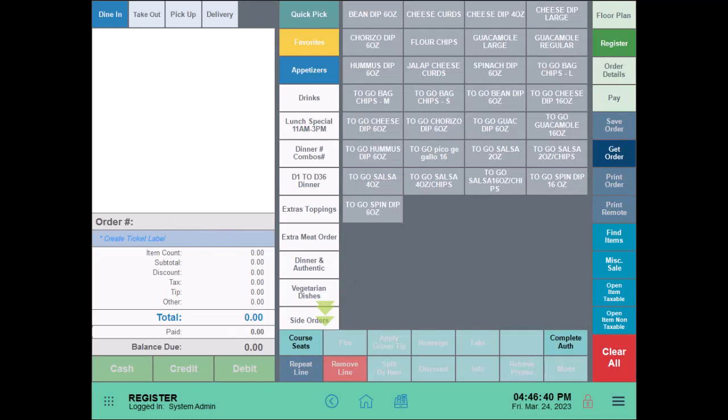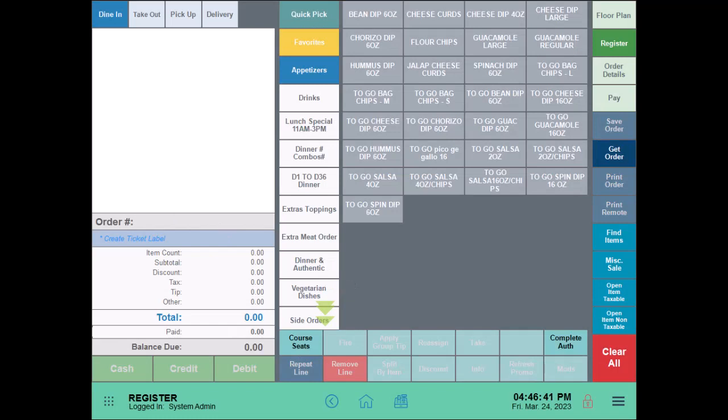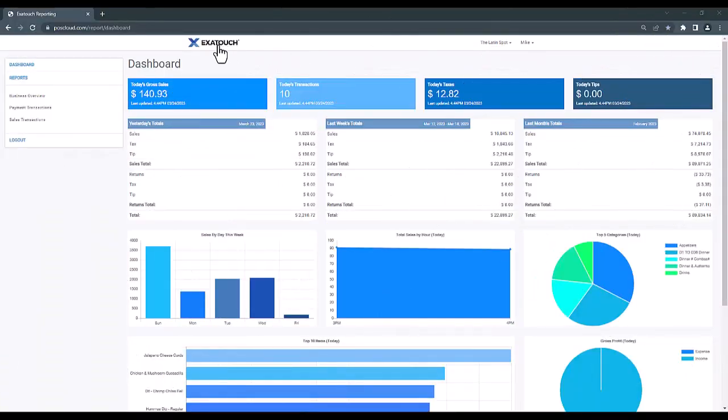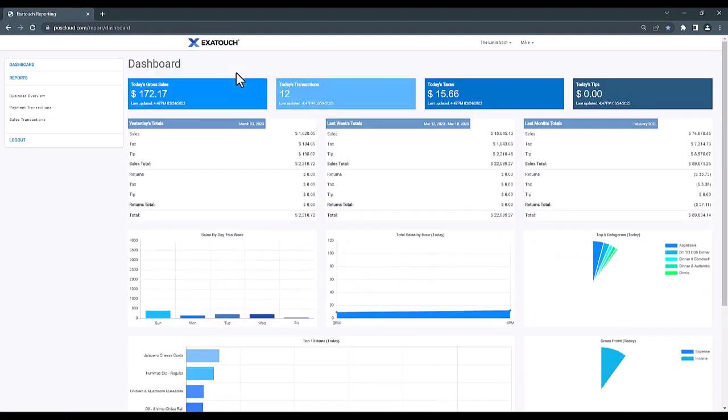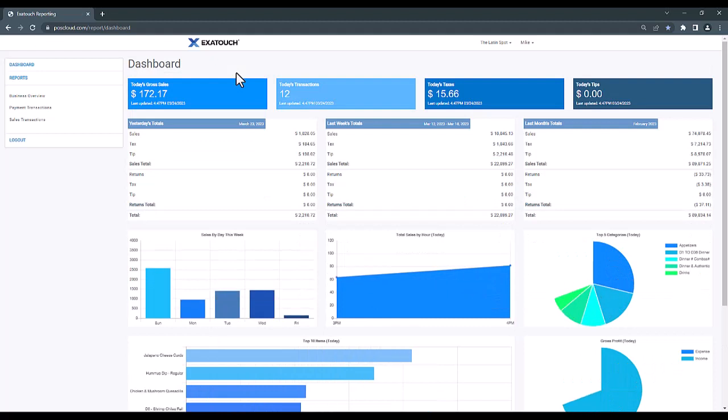Once we navigate back to our POSCloud website, we can click on the Xtouch logo in the top left, and once it reloads, that will reflect the transaction we've just run along with any other transaction since our last refresh.